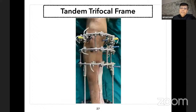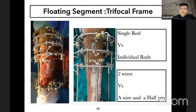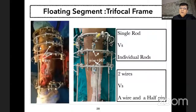Regarding the floating segment: if one is using two wires only, there will be barely 20 to 30 degrees of spanning in the floating segment. With a hybrid frame, there will be 90-degree spanning between a wire and half-pin. Regarding single rod versus individual rods, I prefer individual rods connecting to each ring because that gives a proper distraction strategy. It is very difficult to comprehend the distraction process with a single rod connecting from the first to the last ring.